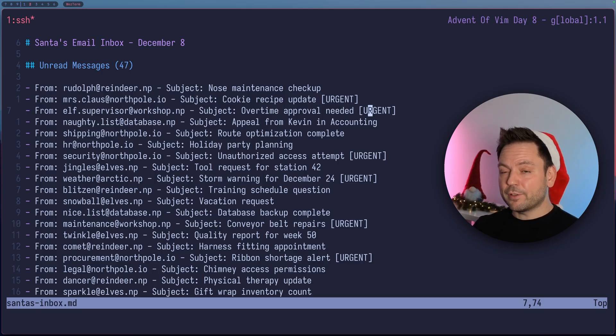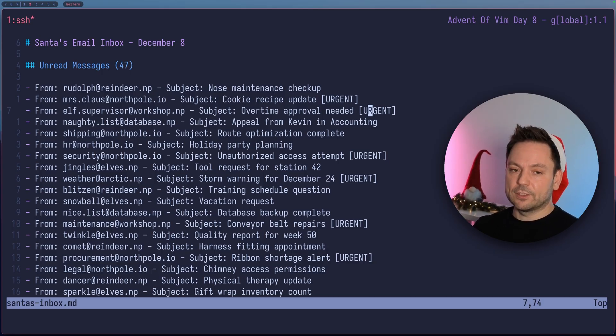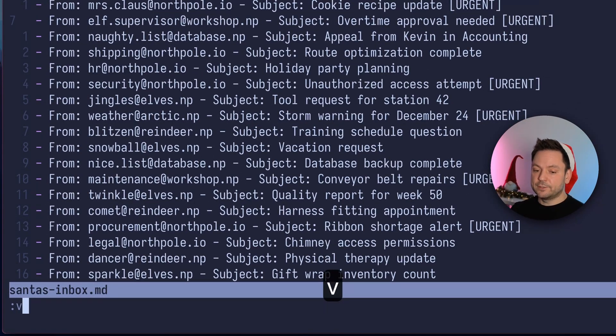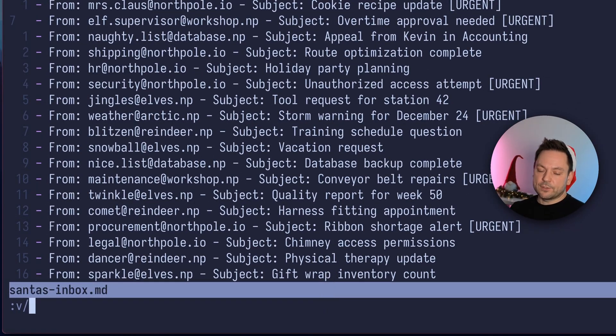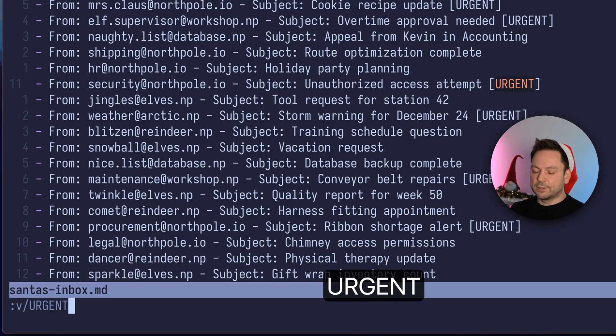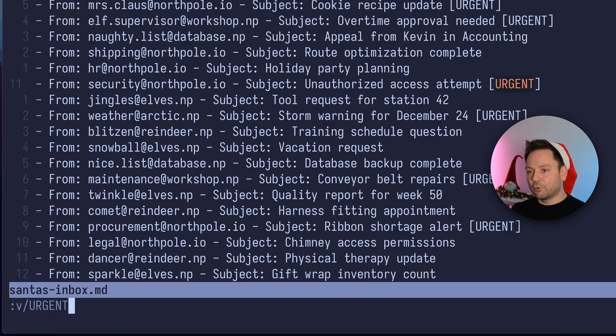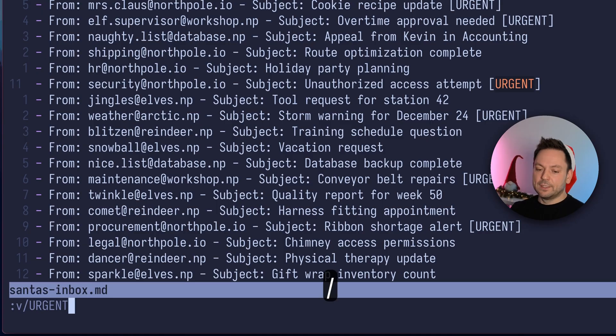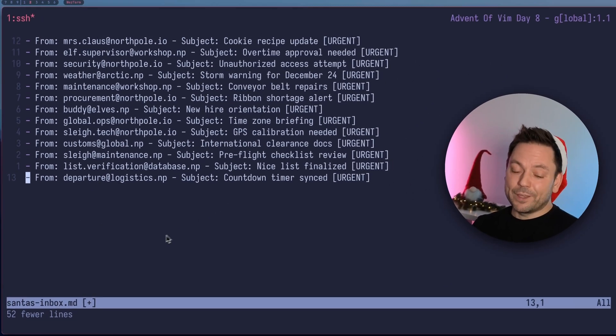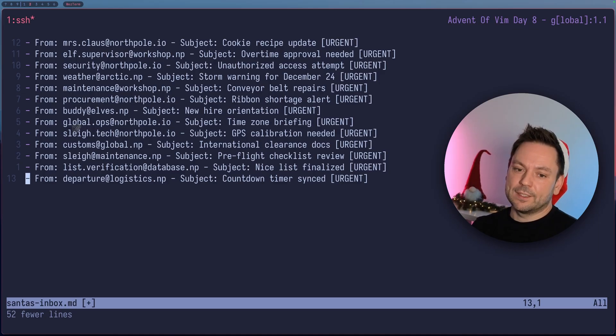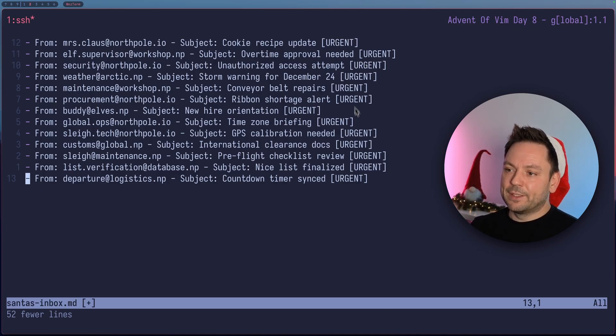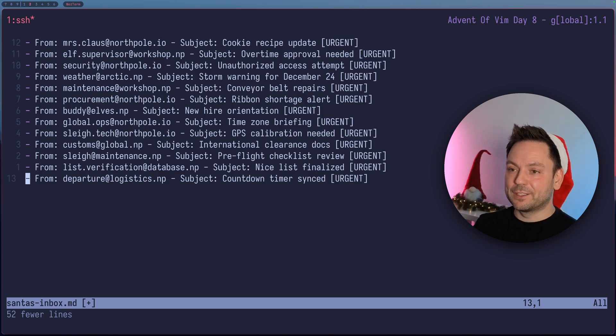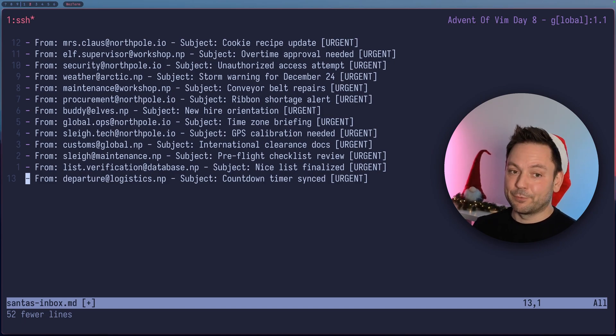So the reverse of the G command is actually the V command. So this time we're going to use V here. Also start the thing with a slash to start the pattern we're searching for. Or in this case, we don't want to match. So we want to match all the lines that don't contain urgent. And then we delete those. Now we got rid of 52 other lines here. And we just got these 13 emails left that are marked as urgent. So let's hope that Santa can manage to deal with those urgent things at least before Christmas Eve.